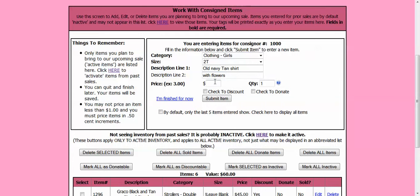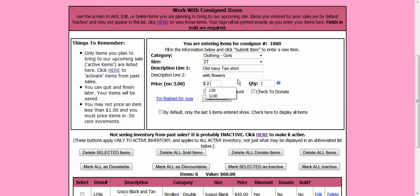Now next is my price. It needs to be at least a dollar. And you could go in increments of 50 cents. So I am going to say I want $2 for this old navy shirt. Here it says quantity.